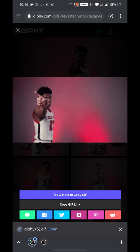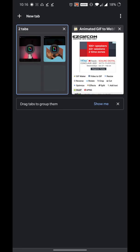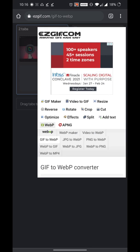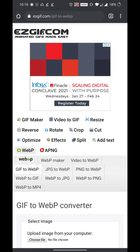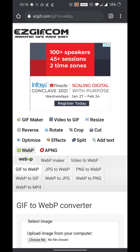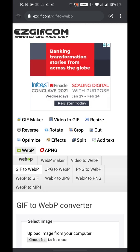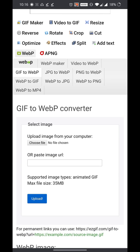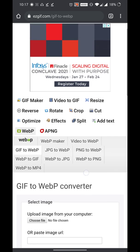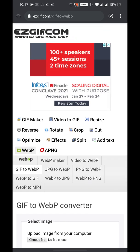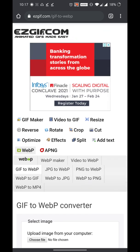Once that is done, this is something you have to know: WhatsApp stickers are in this format called webp, so you have to convert this GIF image into webp. Here I'm using the site called easygif where I can convert it online.